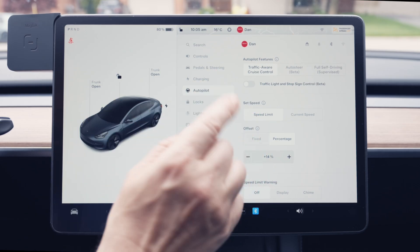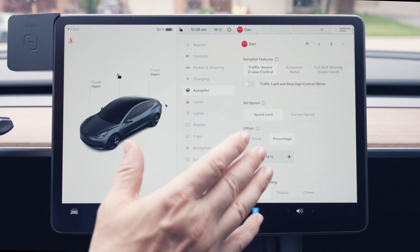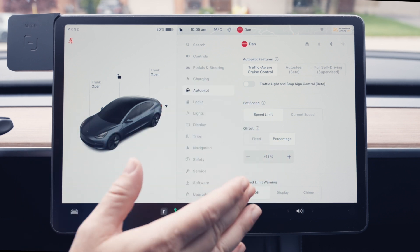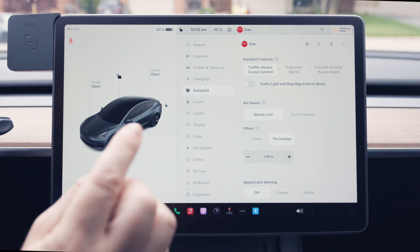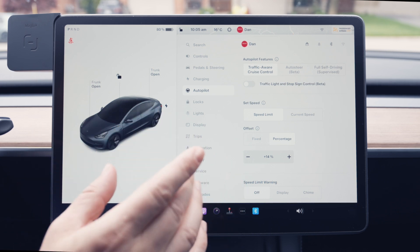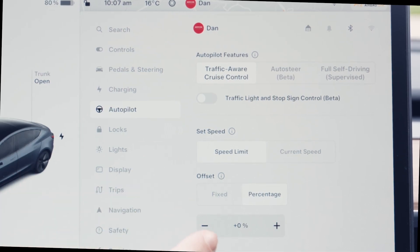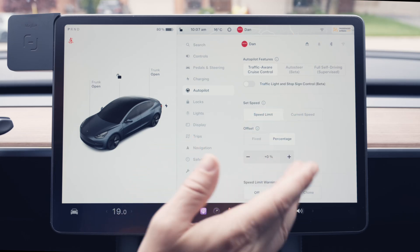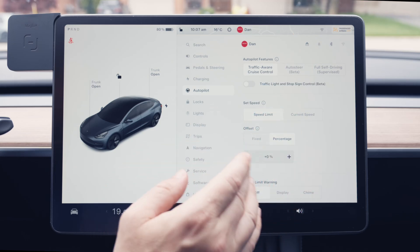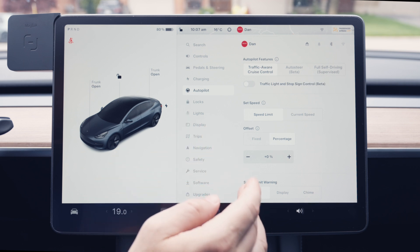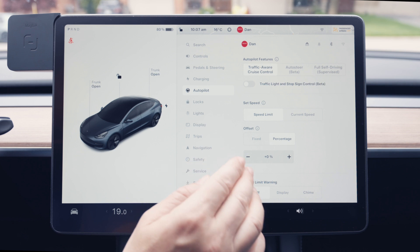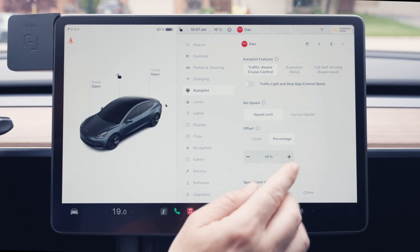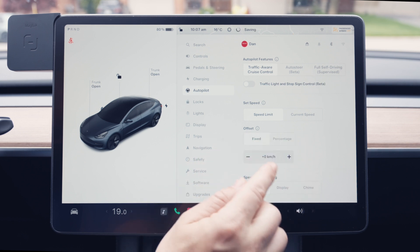Let's start with the basics. Under Traffic-Aware Cruise Control, the first setting you see is Traffic Light and Stop Sign Control — it will only be there if you have FSD, and it allows your car to stop at red lights and stop signs while using cruise control. Next is Set Speed, where you have Speed Limit and Current Speed. Current Speed works like any cruise control — whatever speed you're going when you turn it on is the speed that gets set. If you choose Speed Limit, your speed will default to the offset you set, whether fixed or percentage-based, and you can always adjust it.